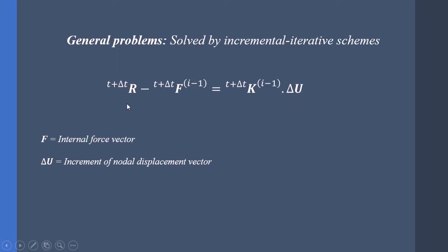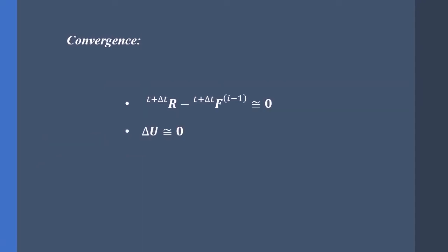To solve this equation we need to use a proper convergence criterion. We can use the ΔU definition or the residual force definition. For most problems these two equations generate a similar result.